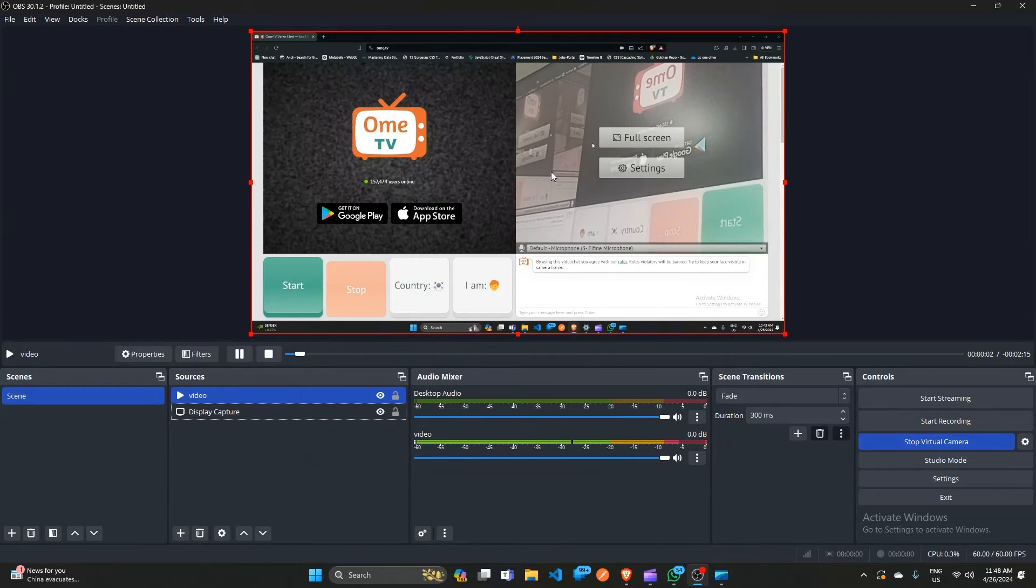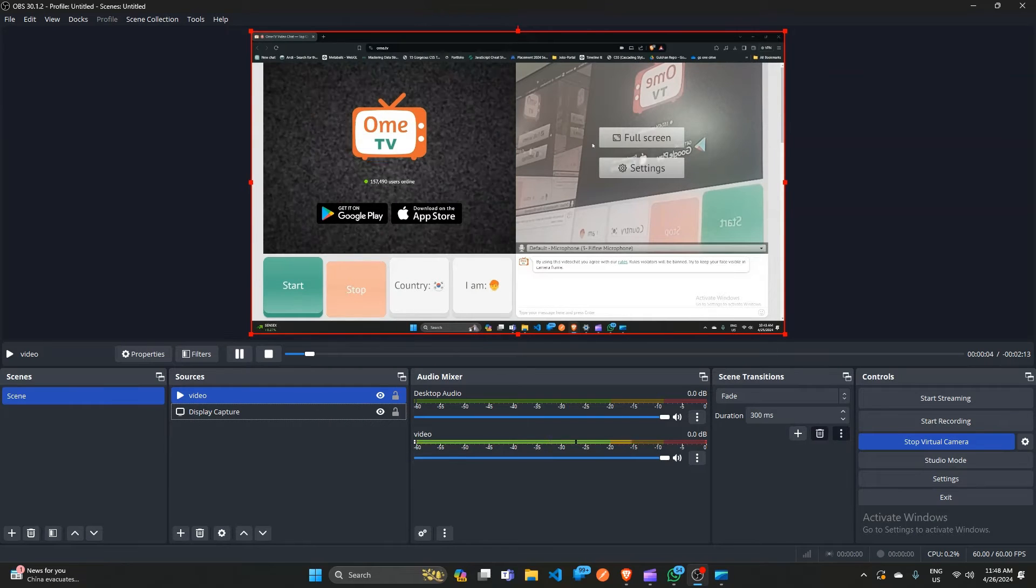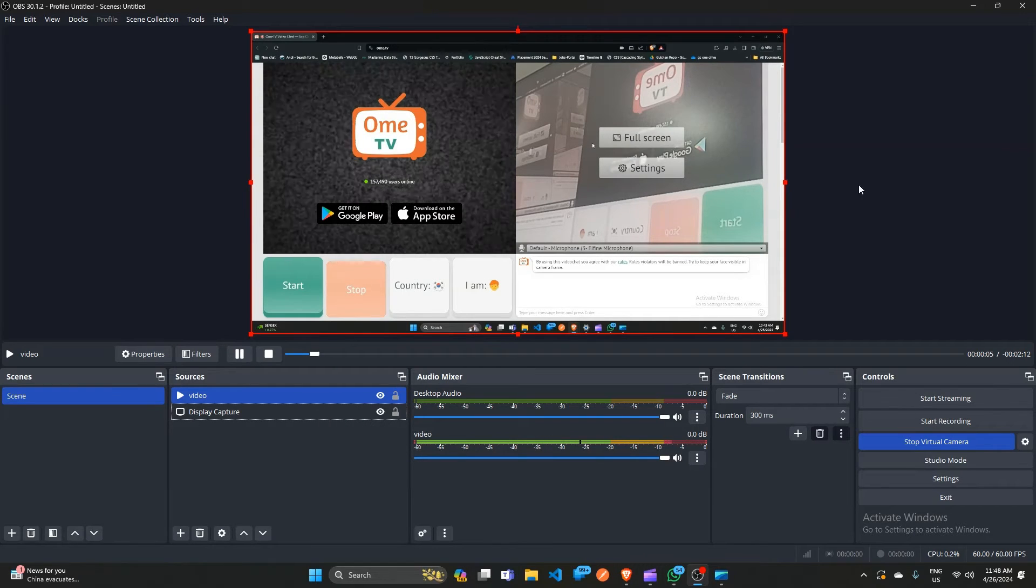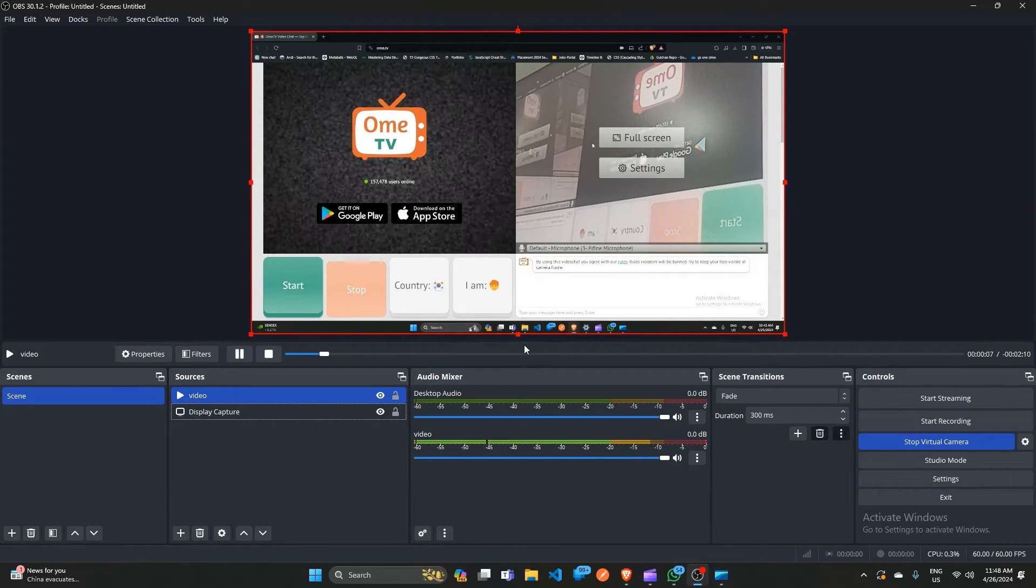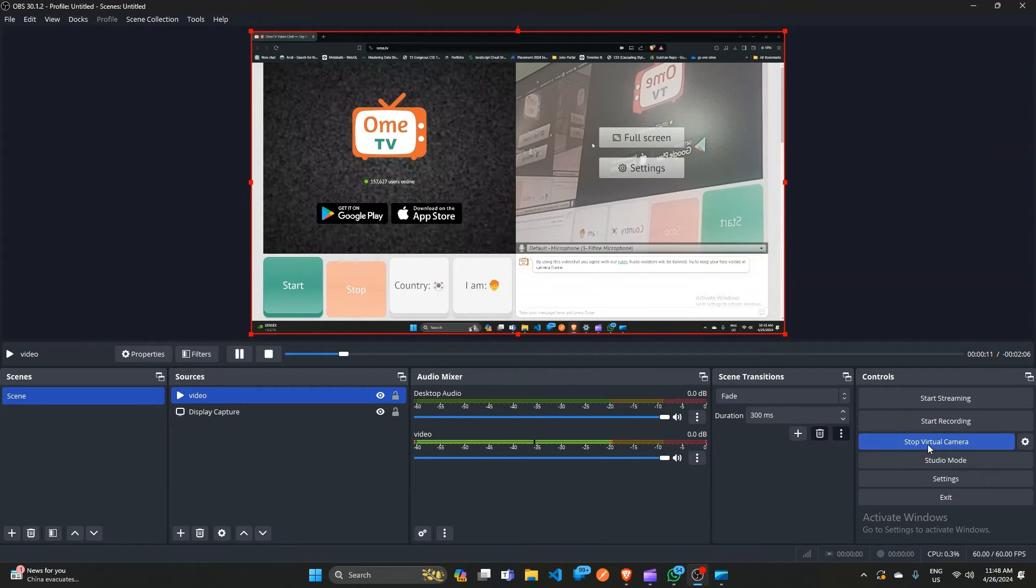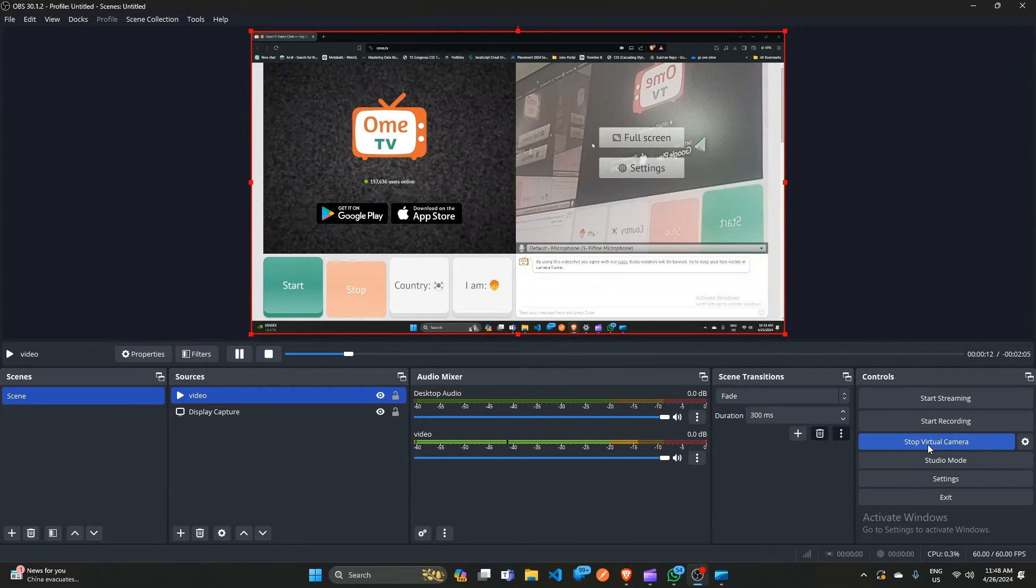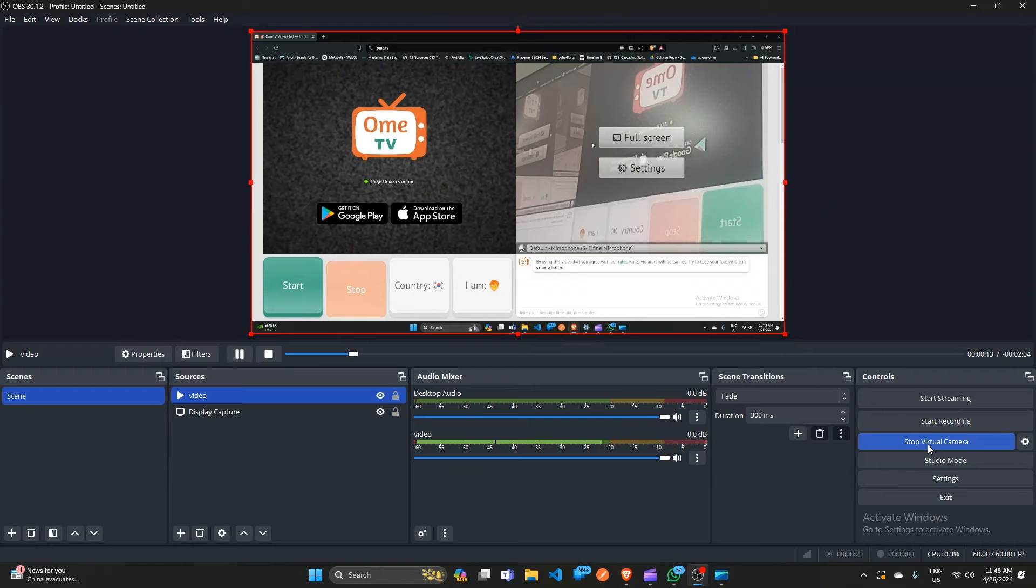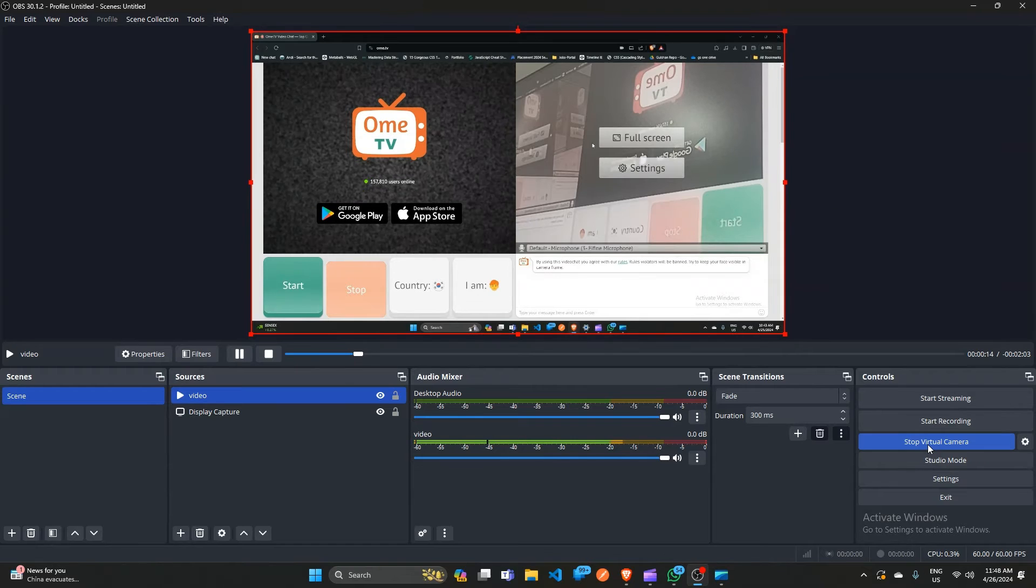Now you will see that you can add a video in your OMTV. Click on start virtual camera to start the virtual camera in OMTV.